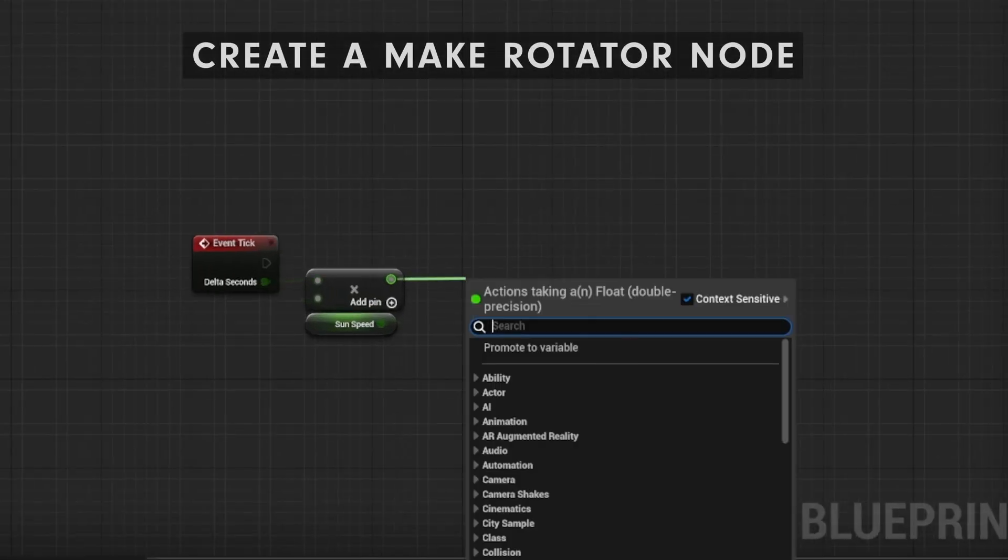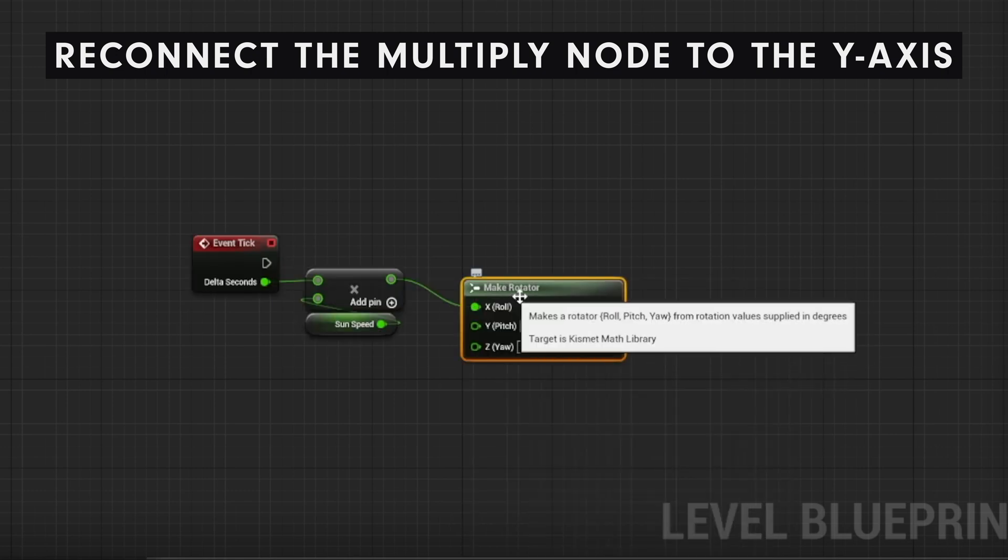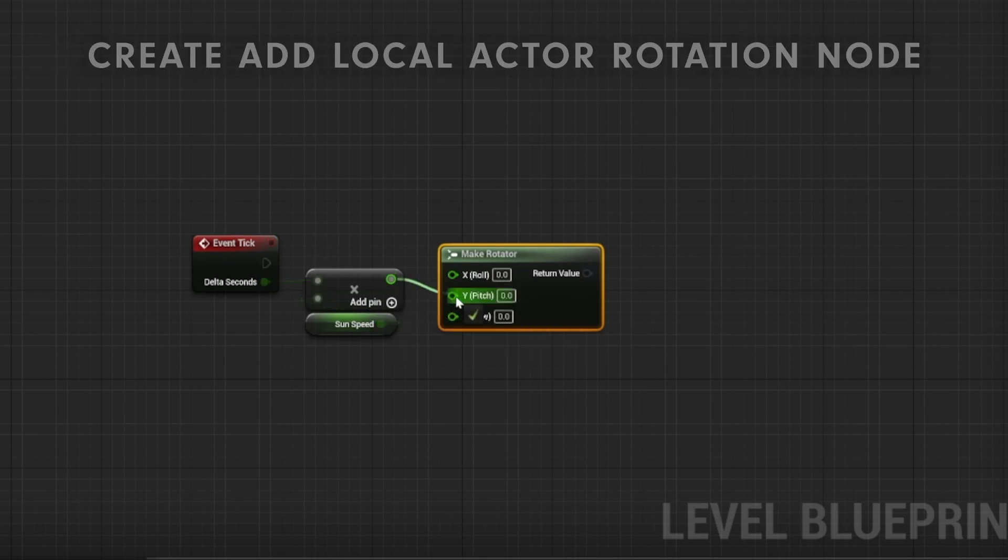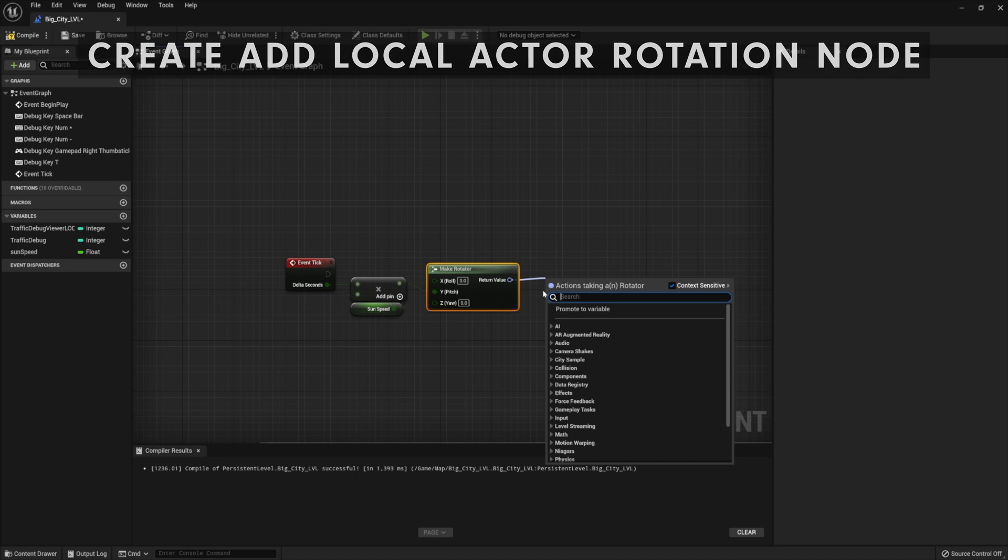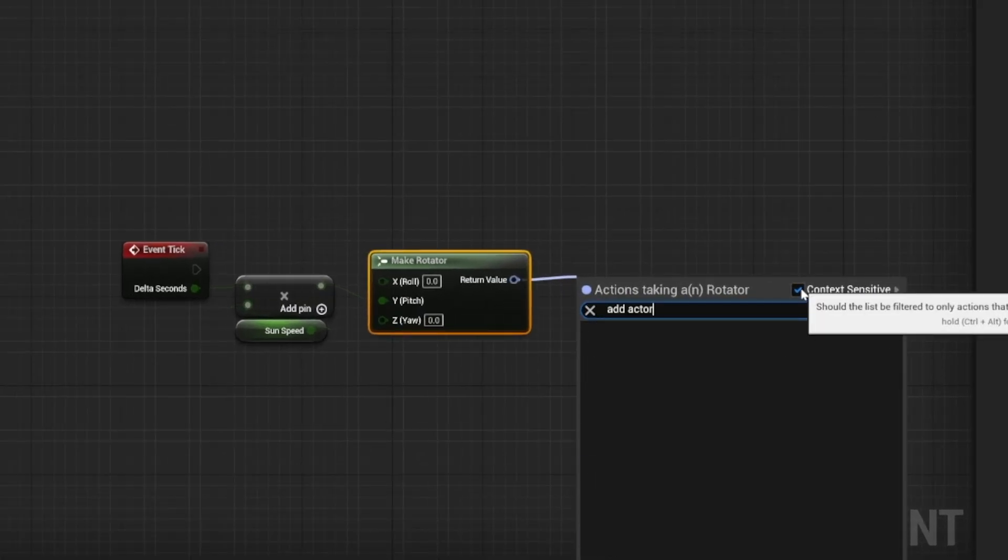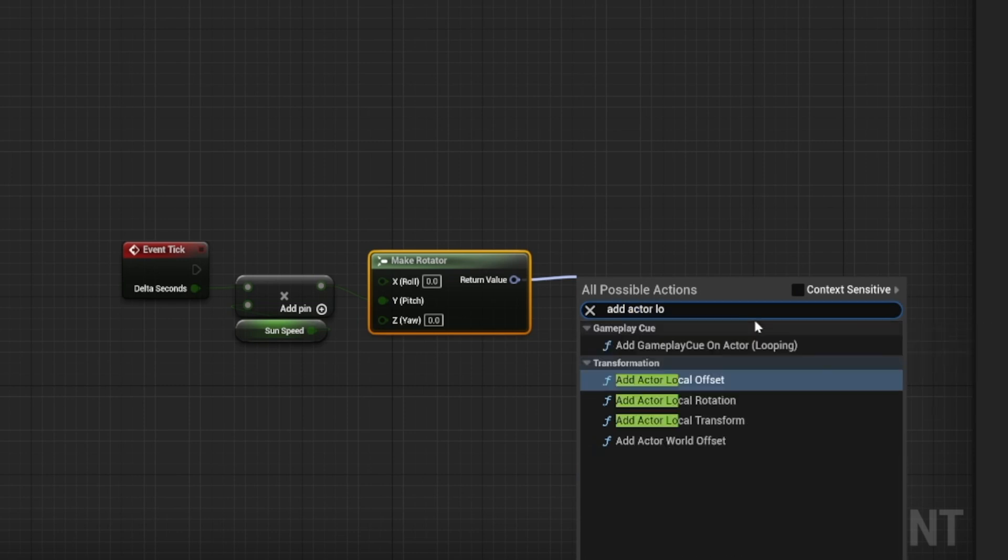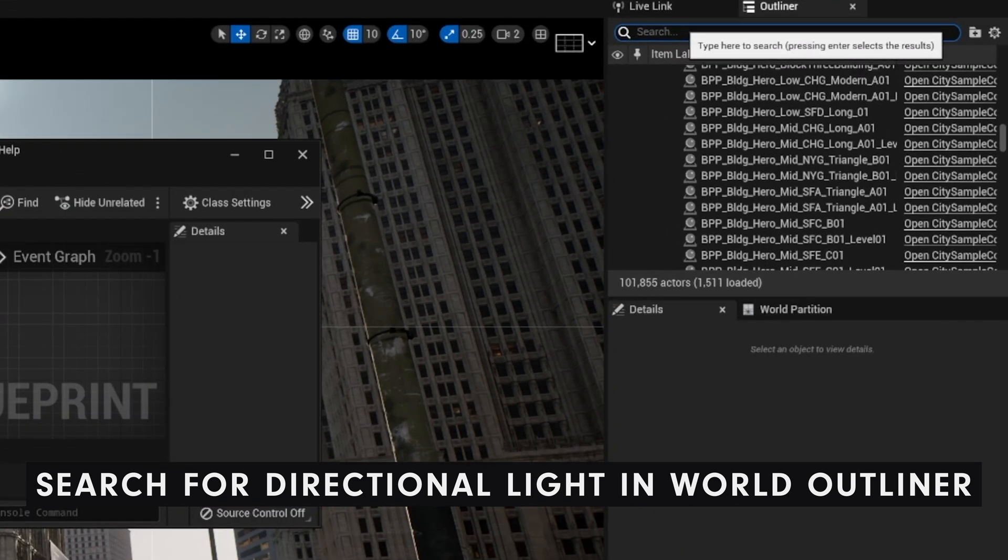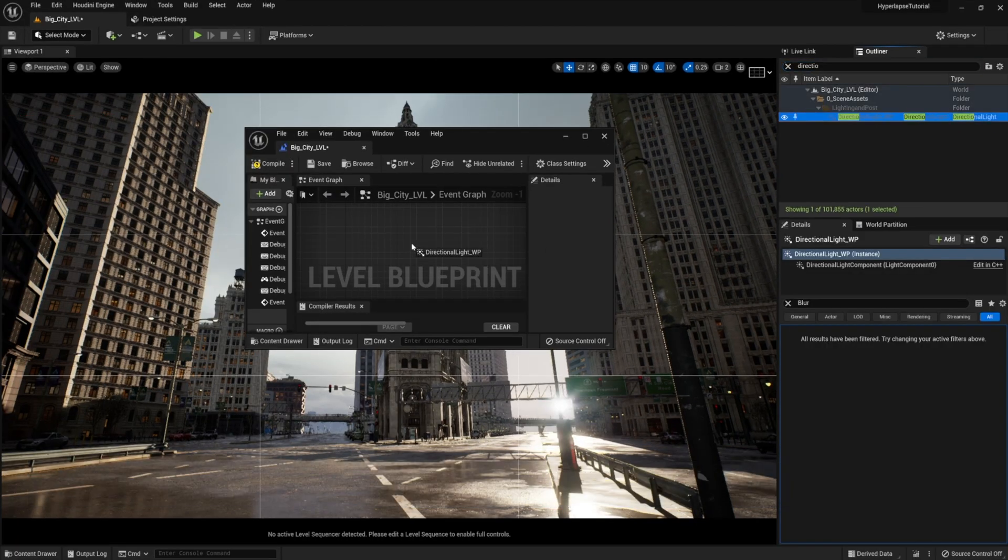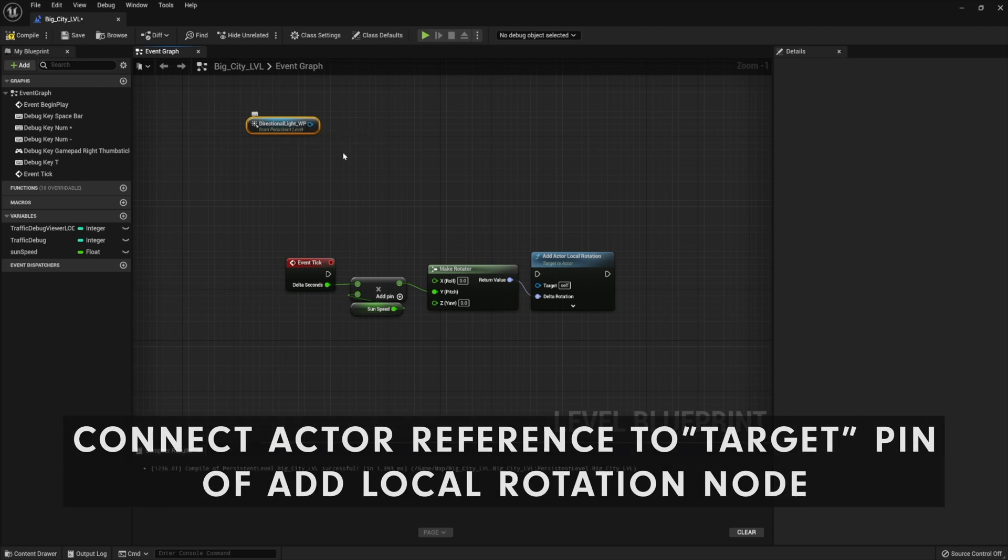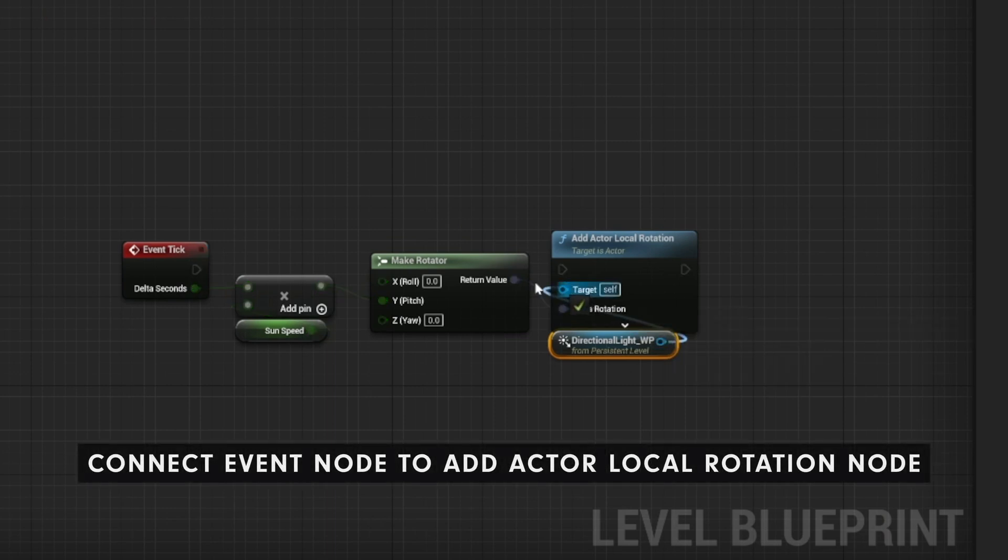Next step is to create a rotator node, and then reconnect the multiply node to the y-axis. Now, we're going to drag off the return value pin, and we're going to add a local rotation node. If it's not showing up, just turn off context sensitivity. Now, we're going to go into the world outliner and get the name of the directional light that we're going to reference for this. Let's drag it into your blueprint. Let's connect the pin of the directional light, and connect it to the target pin of the add actor local rotation node, and then connect the event node to the actor location rotation node.